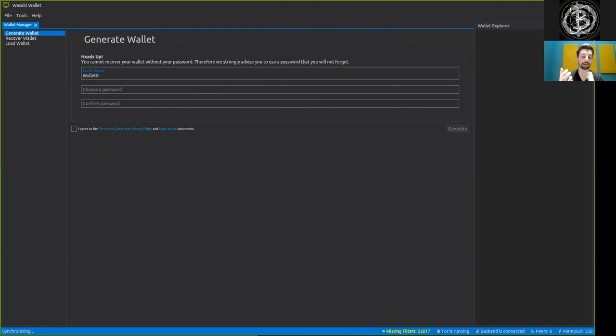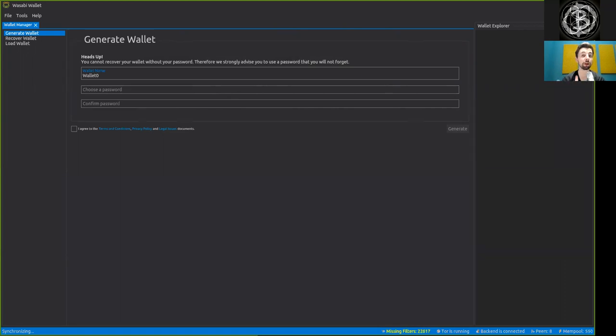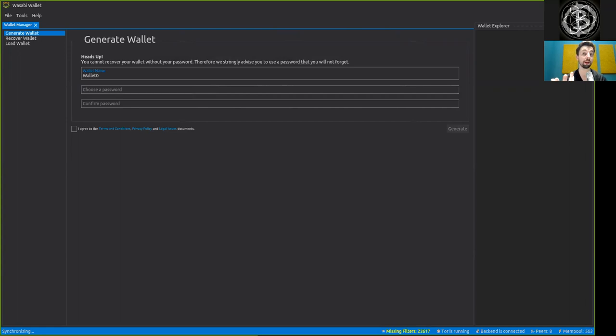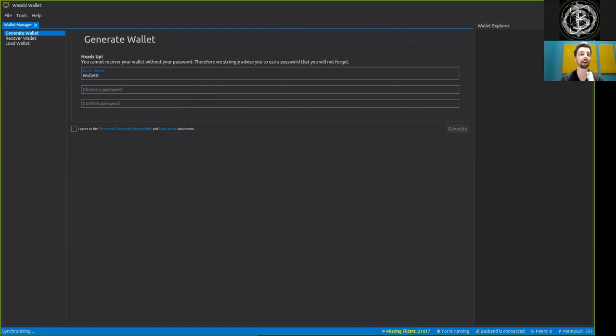And these would check which blocks contain the addresses that you are interested in. But this has the downside that the node knows which specific address you are interested in.